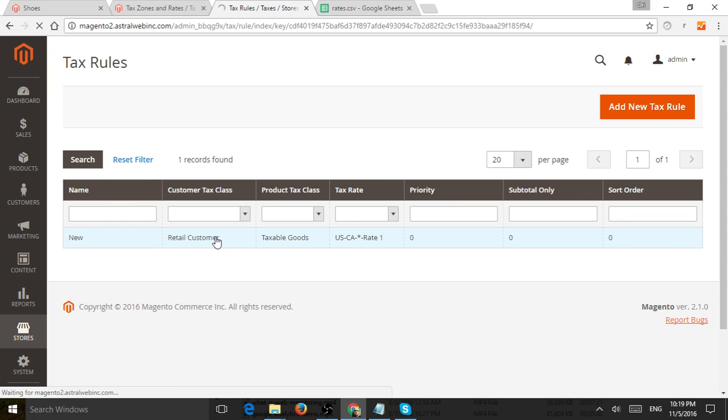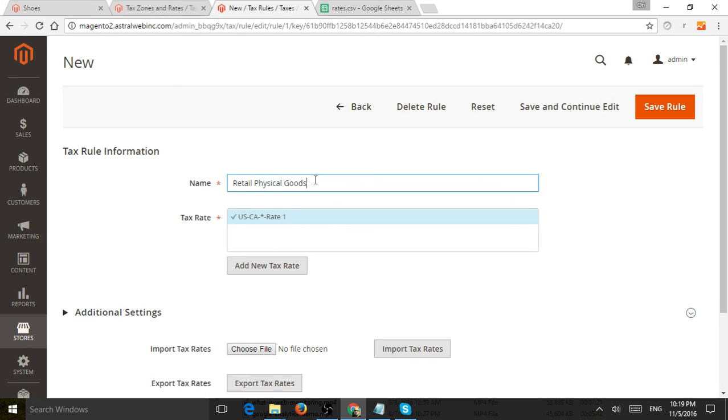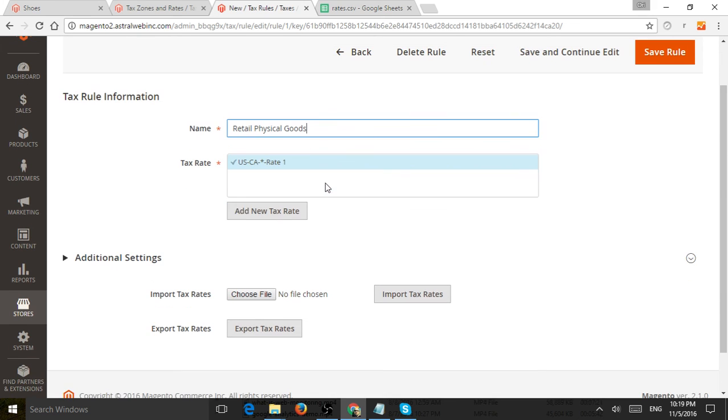But in this case, I'm going to actually change the name. Let's just call it, let's say retailer, maybe physical goods, something like that. So here I'm going to specify what tax rates apply for this tax rule, which later on we'll actually define again in products and in customers.